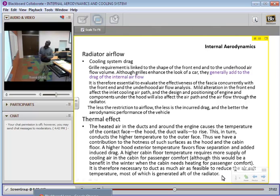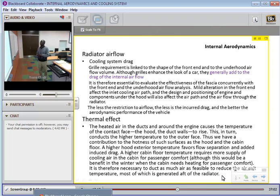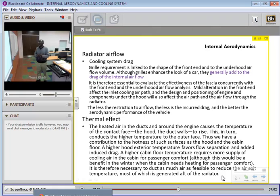The cooling system drag has a grill requirement linked to the shape of the front end of the vehicle and the underhood air flow volume. Grills enhance the look of a car — there are different types with aesthetic features. But grills add to the drag of the internal air flow. We need to evaluate the effectiveness of the fascia concurrently with the front end and underhood air flow analysis. The less the contribution to air flow, the less the incurred drag and therefore the better the aerodynamic performance of the vehicle.